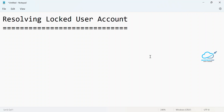Hello everyone, welcome back to my YouTube channel Salesforce. This is Rohit, and today I am going to show you how to resolve a locked user account in Salesforce as an administrator. If you are new to this channel, please subscribe for more updates, and please watch this video until the end because this is prerequisite admin-level knowledge.